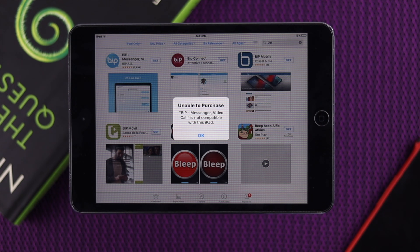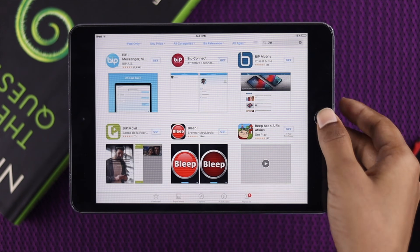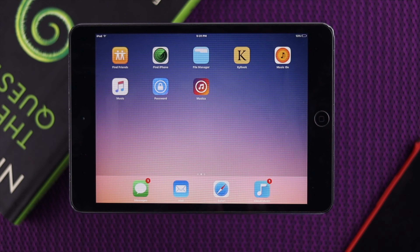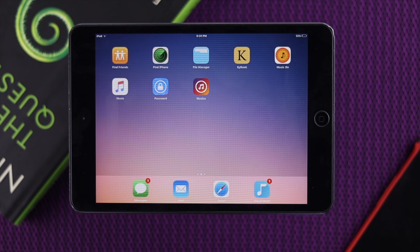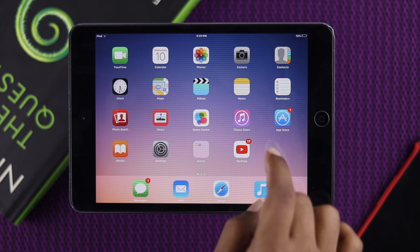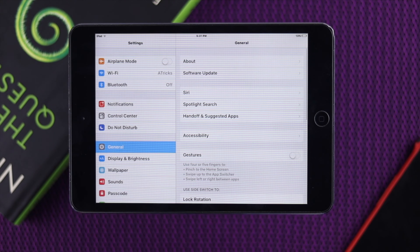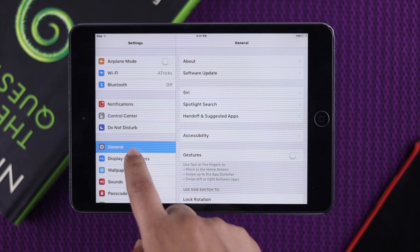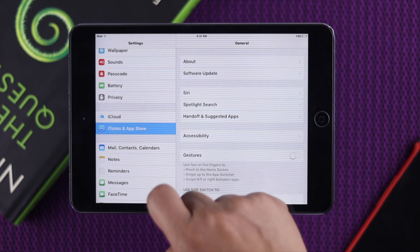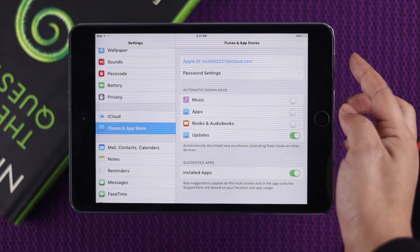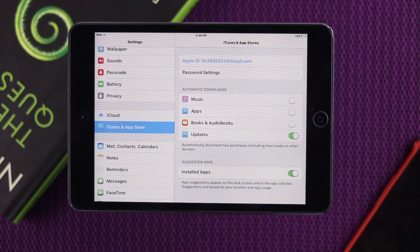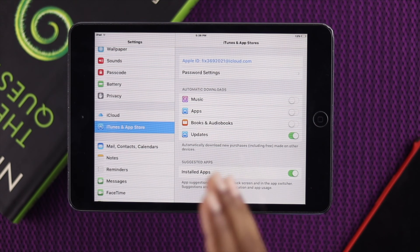The first thing we're going to talk about has to do with your Apple ID on your iPad. Go ahead and open Settings, then open up iCloud and tap on iCloud and App Store. As you can see, my Apple ID here is called 'Fixed.'